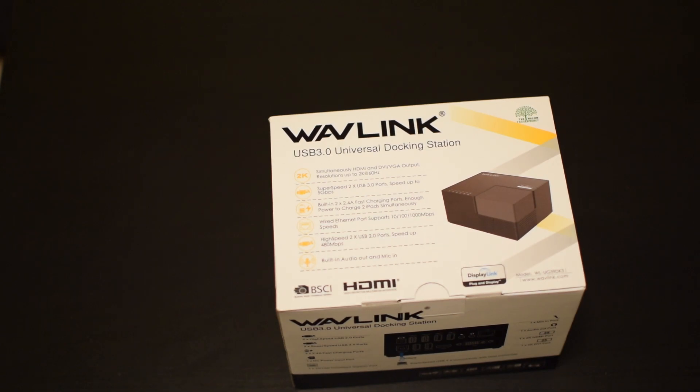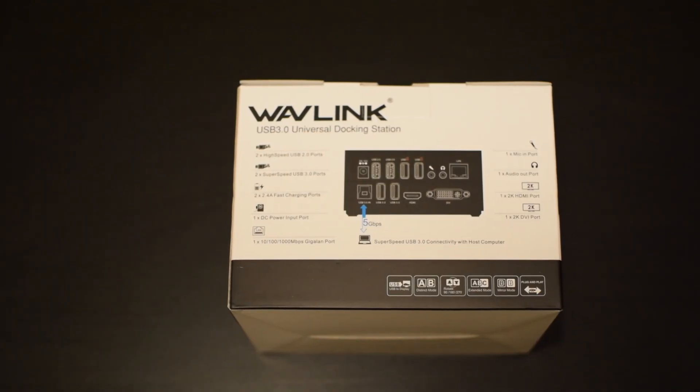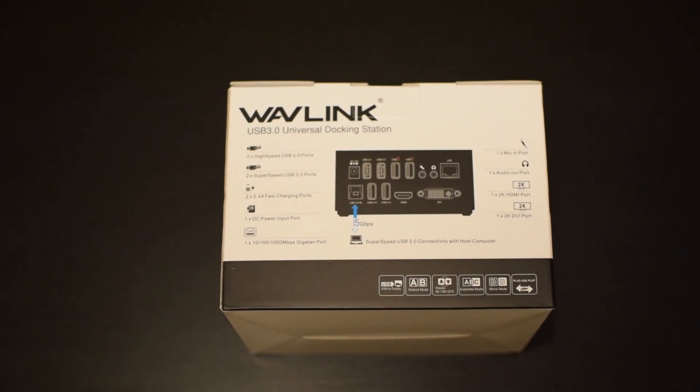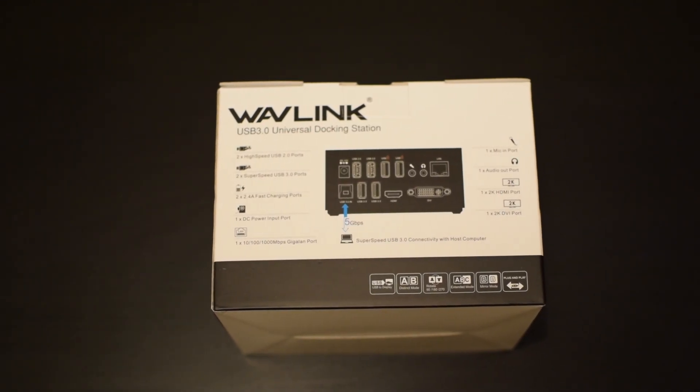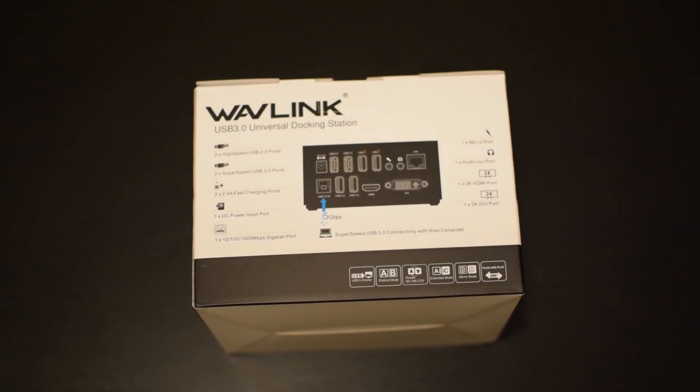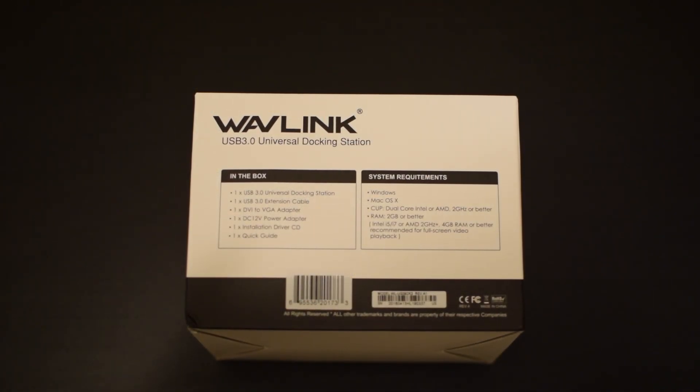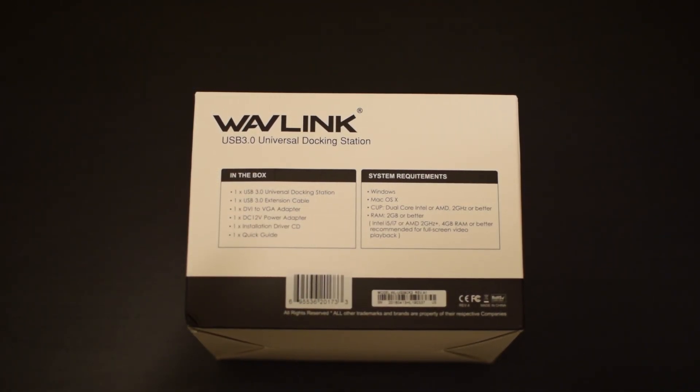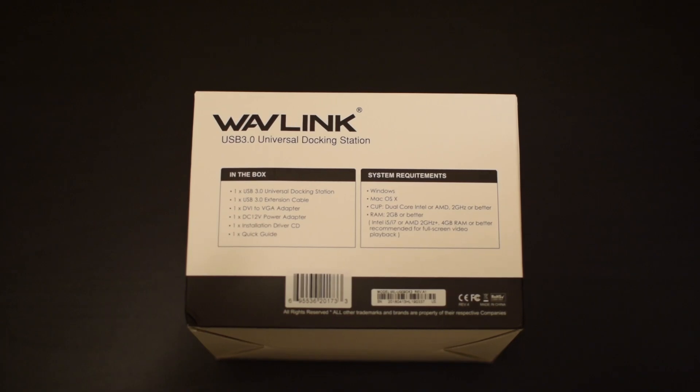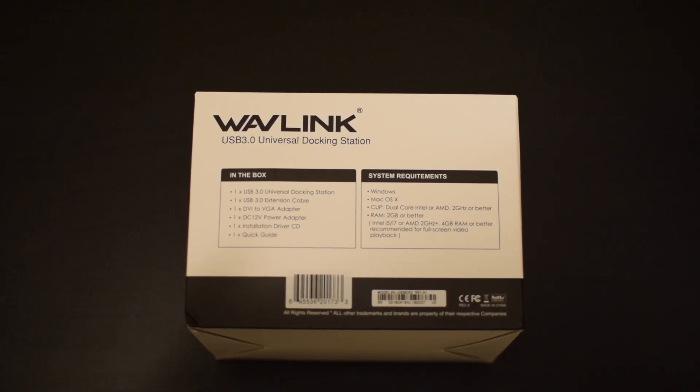Now this beast is priced around $89, but the unit goes on sale quite often, and I picked this one up for $49.99. They also now have USB-C docks for a little bit more cash.